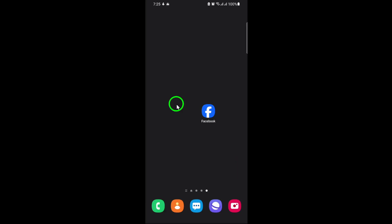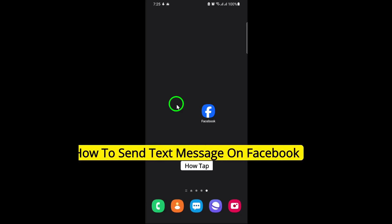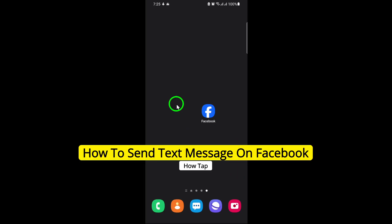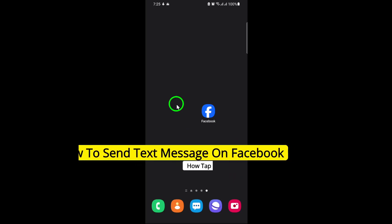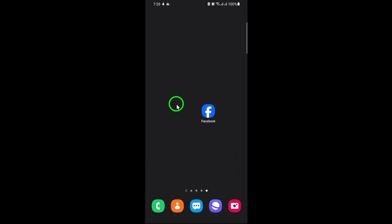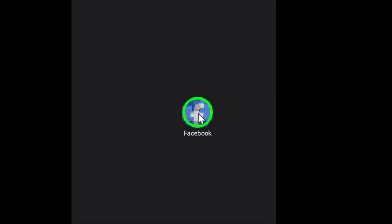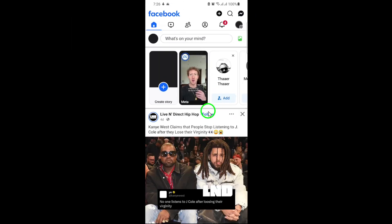Welcome! In today's video we're going to walk you through the updated steps on how to send a text message on Facebook. Whether you're new to Facebook or just need a quick refresher, this guide will make it easy for you. Let's get started. First, open the Facebook app on your device and make sure you're logged into your account.